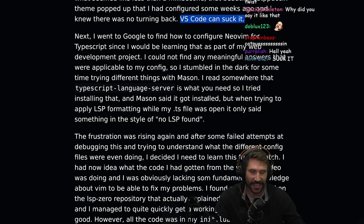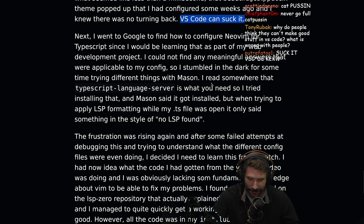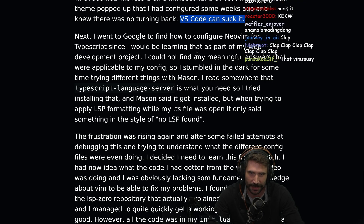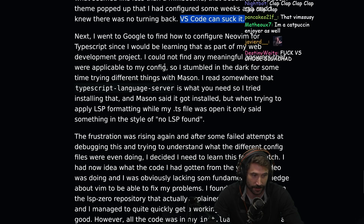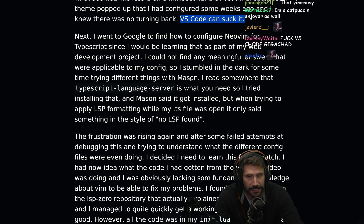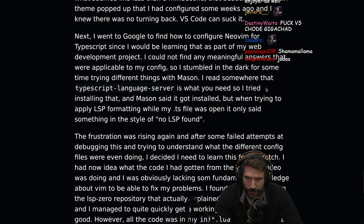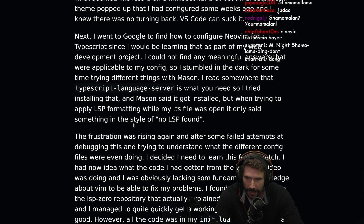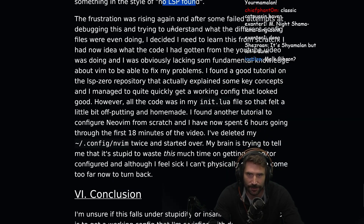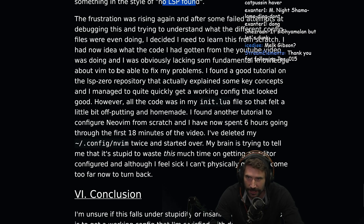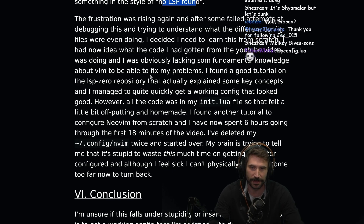Such a plot twist — this is M. Night Shyamalan level material. I went to Google to find out how to configure NeoVim for TypeScript. I could not find any meaningful answers applicable to my config, so I stumbled in the dark trying different things with Mason. I read that TypeScript language server is what you need, so I tried installing that, and Mason said it got installed. But when I tried applying LSP formatting while my TS file was open, it only said something like 'no LSP found.' The frustration was rising again, and after some failed attempts at debugging this and trying to understand what the different config files were even doing, I decided I need to learn this from scratch. I had no idea what the code from the YouTube video was doing.